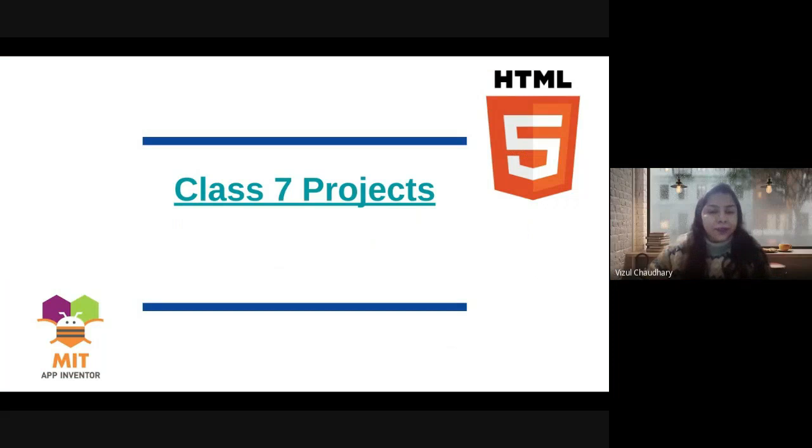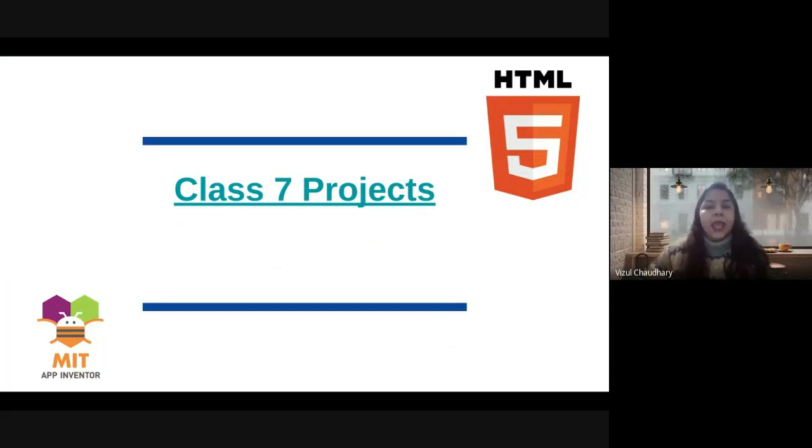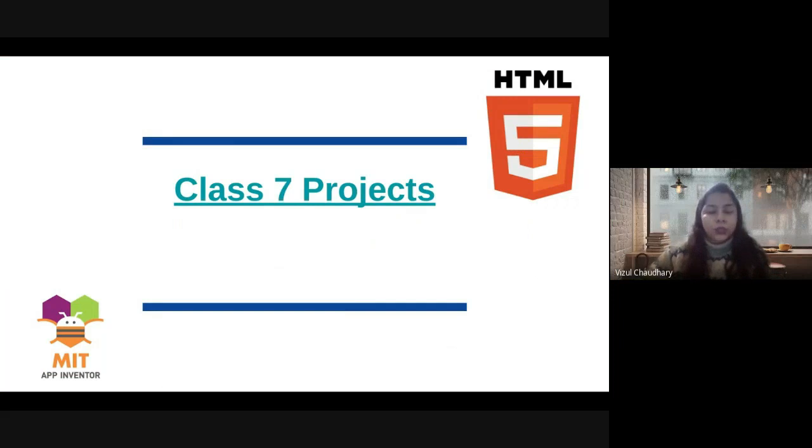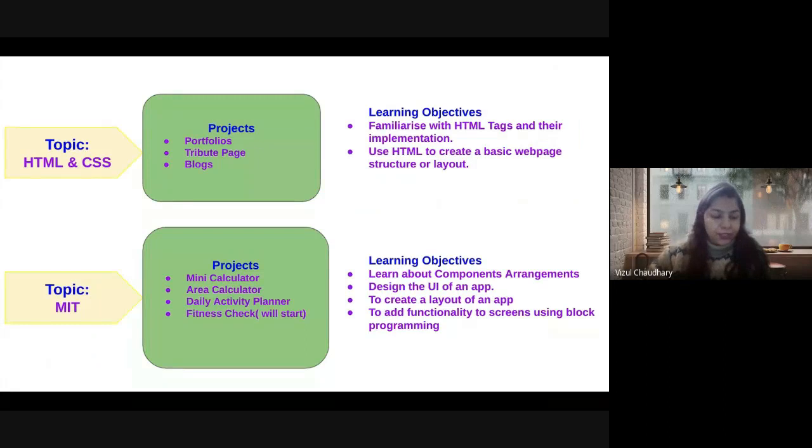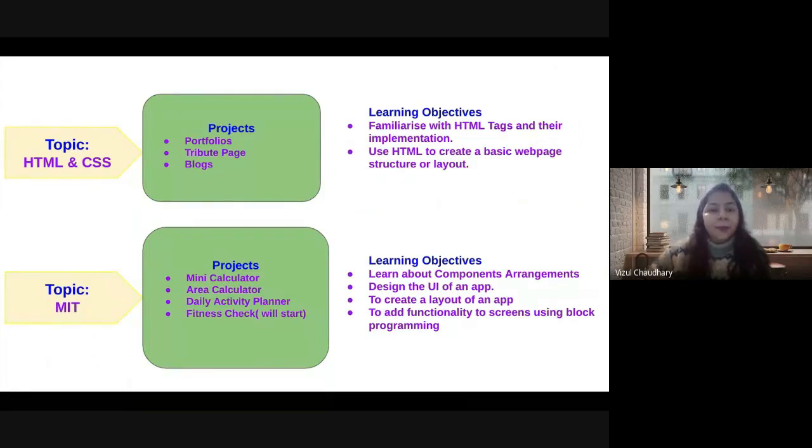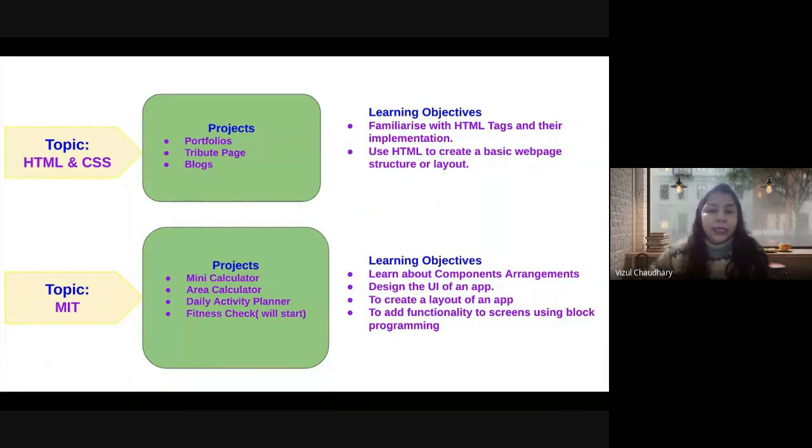For class 7, we have covered HTML, CSS and MIT App Inventor where students have learned both syntax as well as block coding. In HTML and CSS, they created attribute pages, portfolios, and blogs. In MIT, we covered area calculator, mini calculator and daily activity planner.